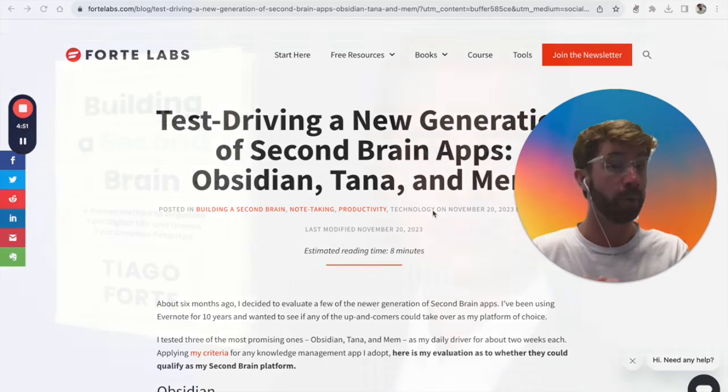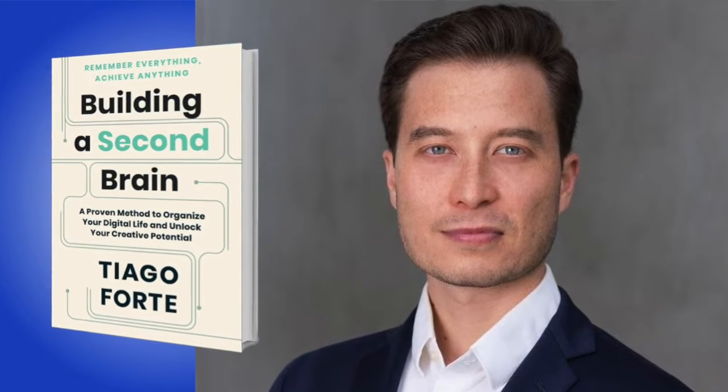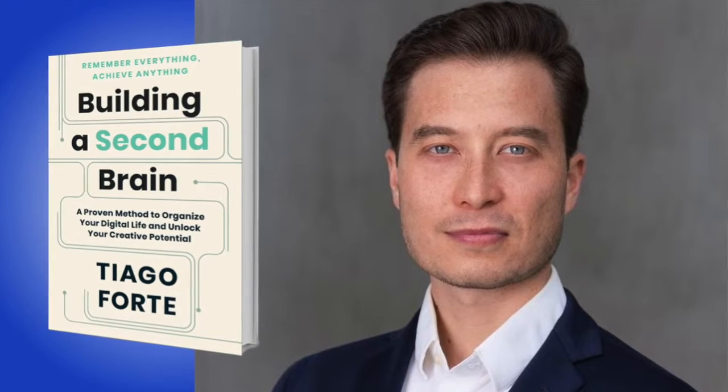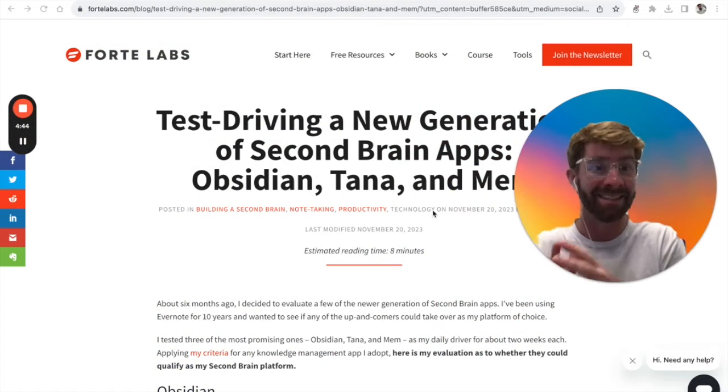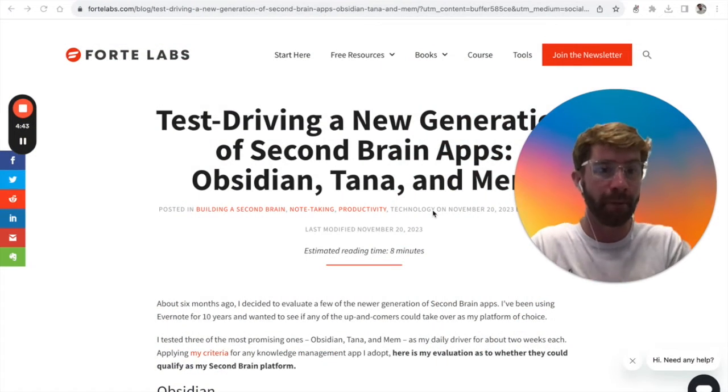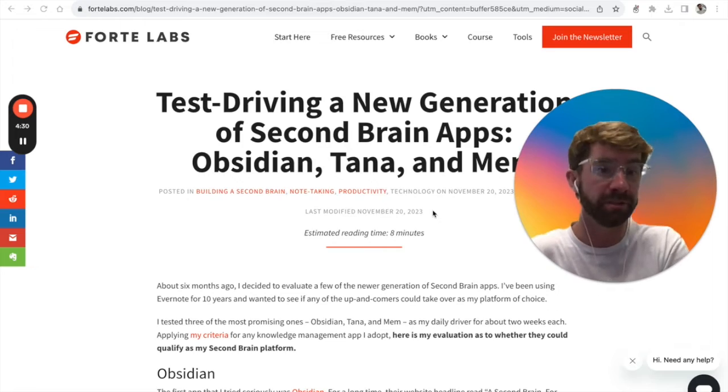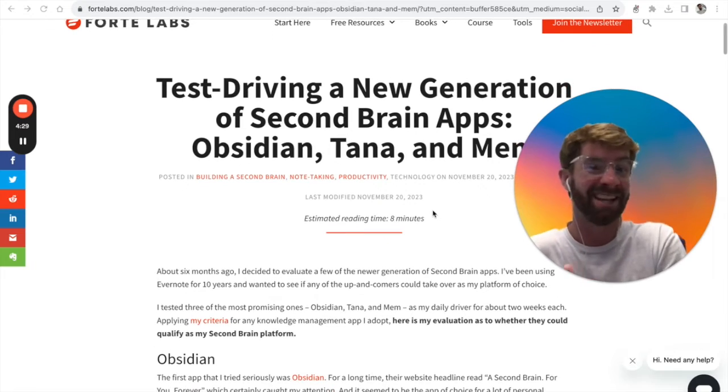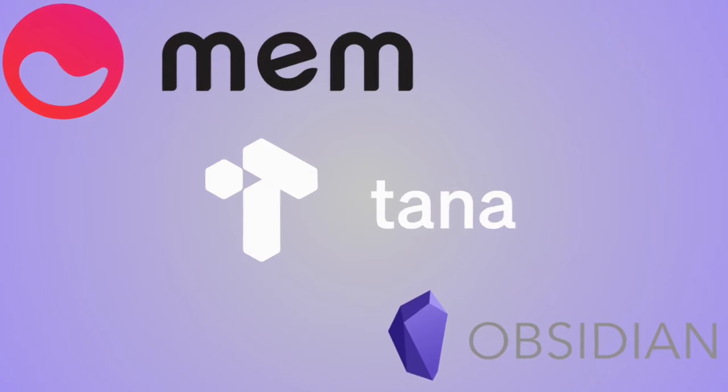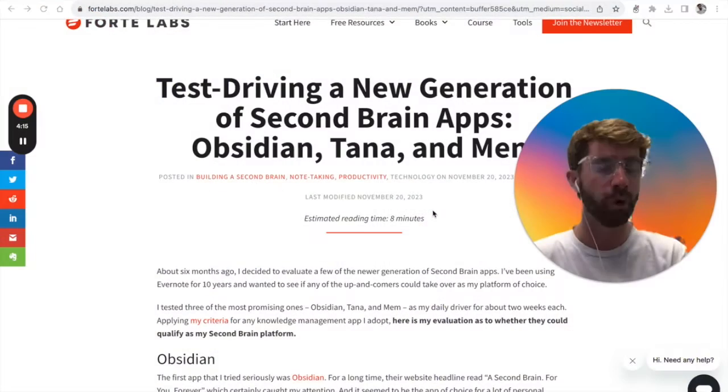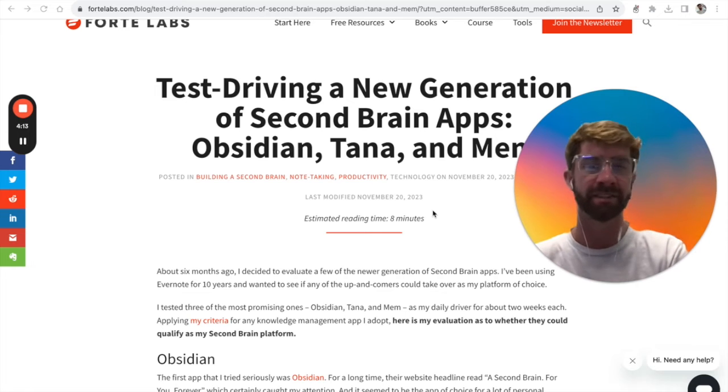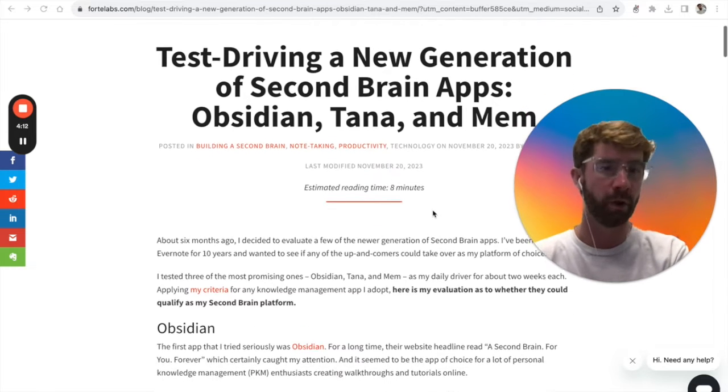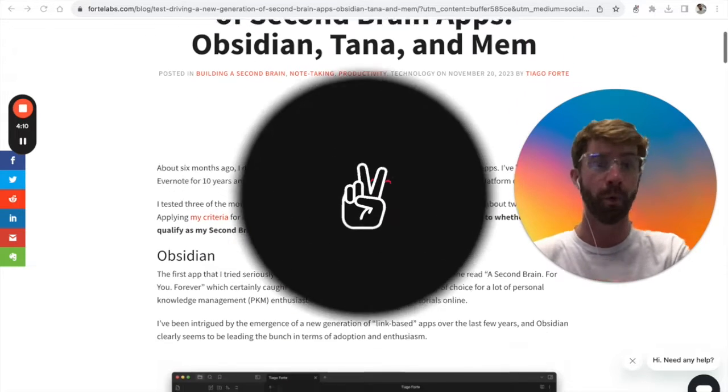He's written books like Building a Second Brain, which is all about capturing things you want to remember in a digitally enabled place. When I saw his blog about test driving a few new applications, it had so many amazing takeaways that I just wanted to make a quick video to share them with you all.